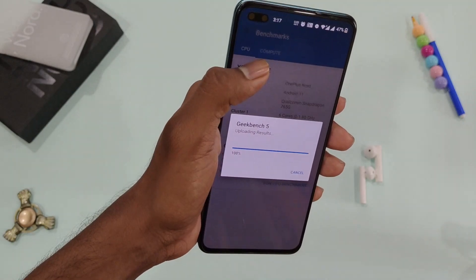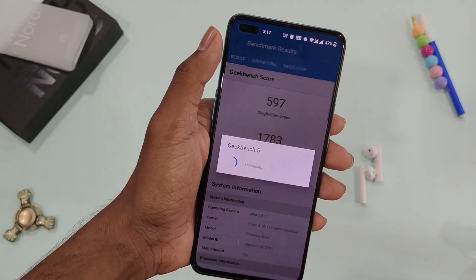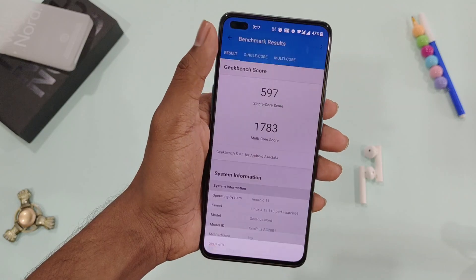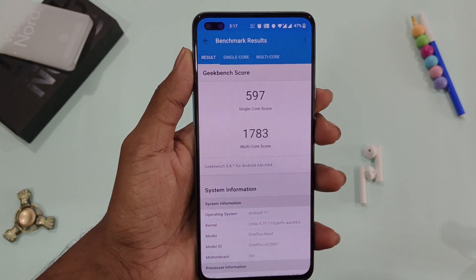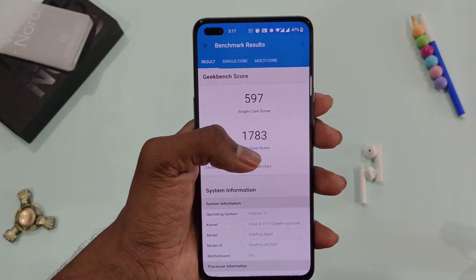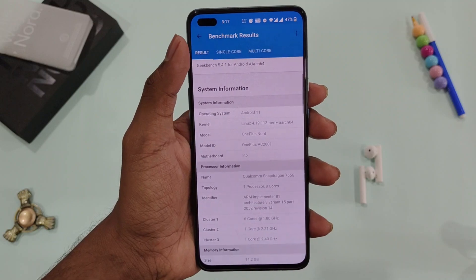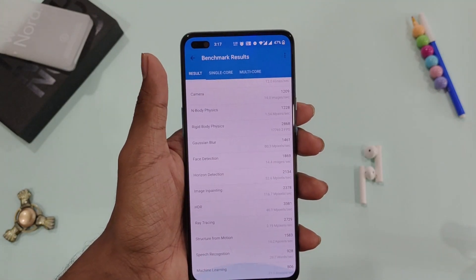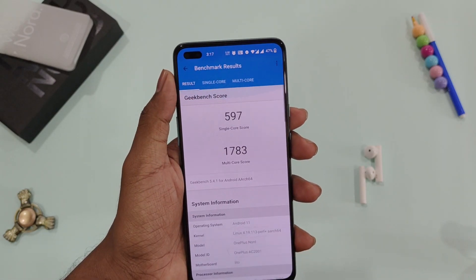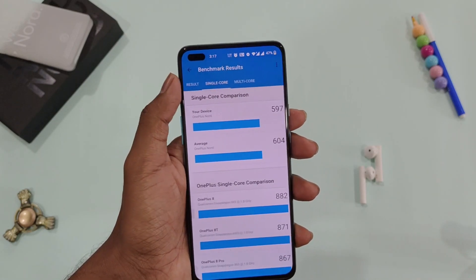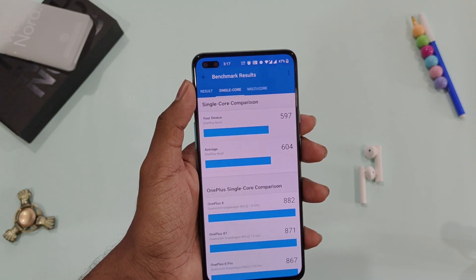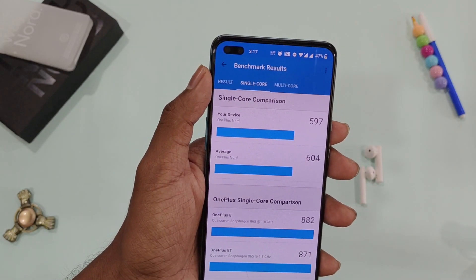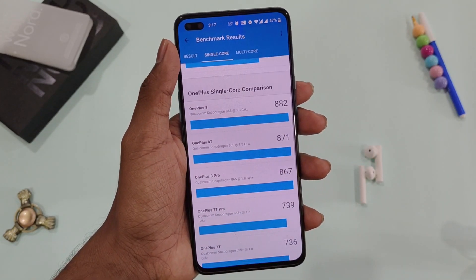Now performance. The phone scores 597 in single core and 1783 in multi-core in the Geekbench test. We can't fully trust OnePlus based on these scores because recently OnePlus 9 got delisted from Geekbench for manipulating apps to increase the score. This is not the first time — it happened in the past with OnePlus 3, 5, 7, and now with OnePlus 9.